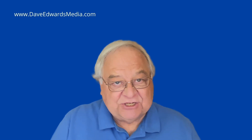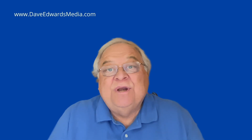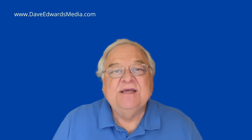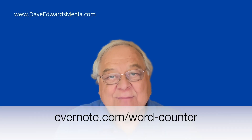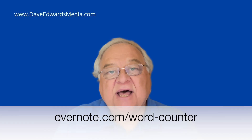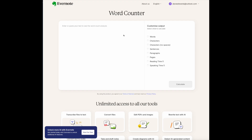The next feature isn't actually inside of your Evernote app — it's another satellite feature that anyone can use from a standalone website. You can find it at Evernote.com/word-counter. You can tell it to count the words, the characters, characters with no spaces, the number of sentences, paragraphs, and pages — and calculate how long it will take to read or speak the text.